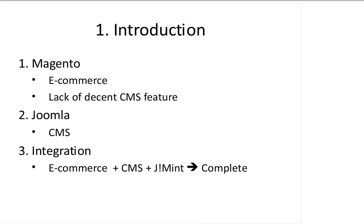Joomla on the other hand is a very powerful and number one CMS, one of the best CMS projects out there in the PHP open source community.